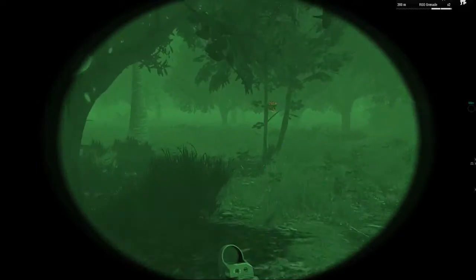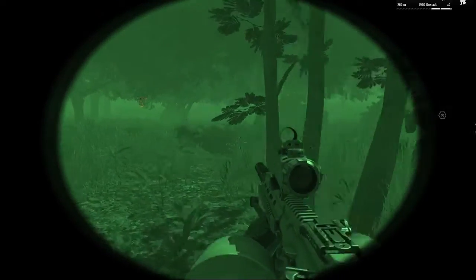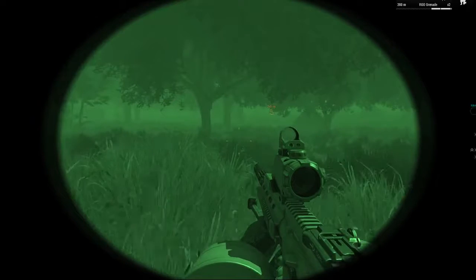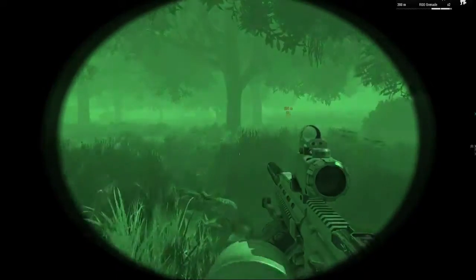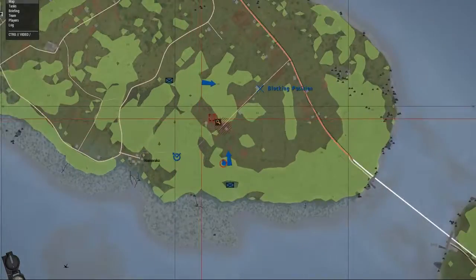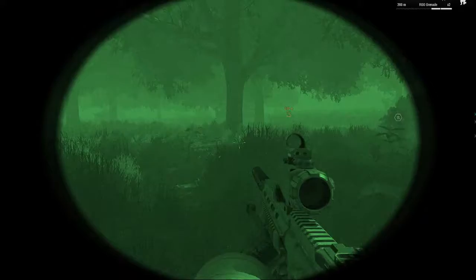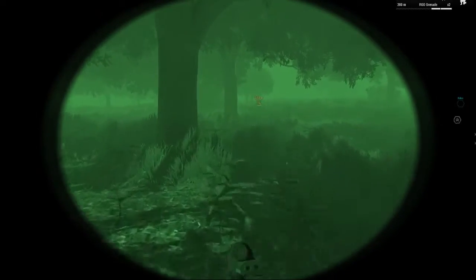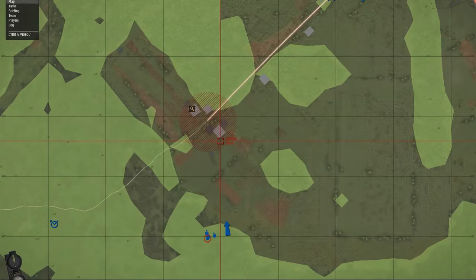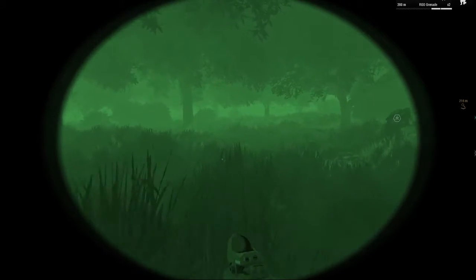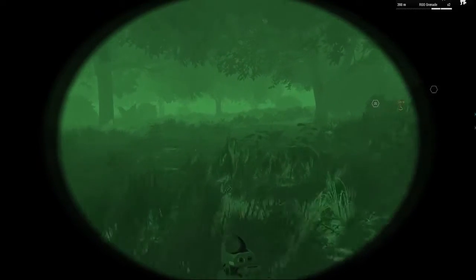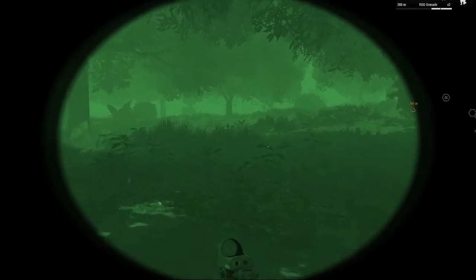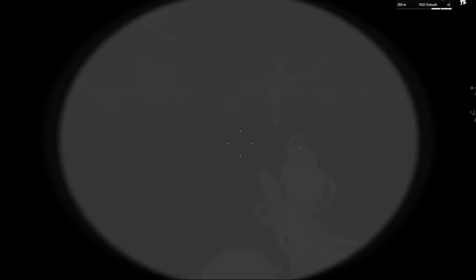Right, we've got friendlies to the north. Don't know how far out though, it looks quite far. I can only see the marker. They're at the blocking position on the map. I'm going to stick to the foliage.